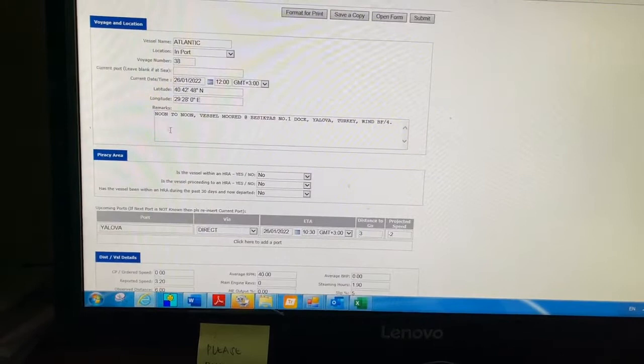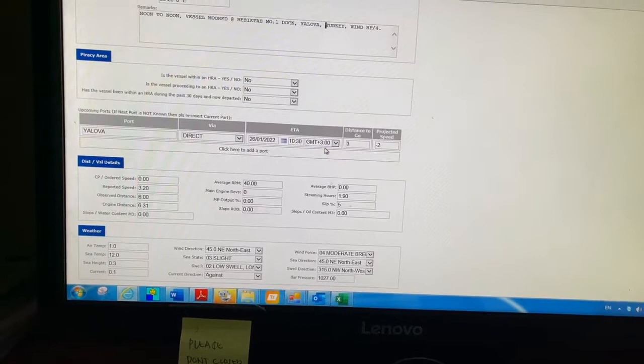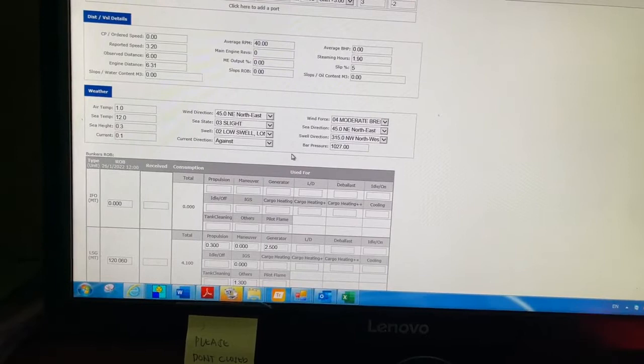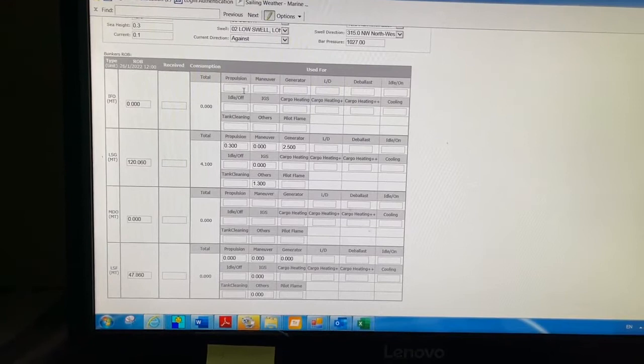You see ETA, so you have to fill up this information. You see distance and vessel details - here you have to fill up all these options. Then you see weather - here you have to fill up the weather information. After that, you see the bunker ROB. Here you have to fill up the bunker ROB.